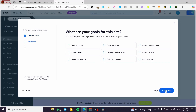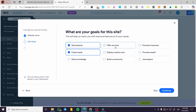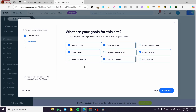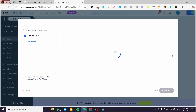Now we are going to have the specific goals that we are going to attend with our website. We have options like sell products, collect leads, offer services, and so on. I'm going to promote myself, build a community, share some knowledge, and display creative work. It is going to be dependent on your needs. Click on continue.